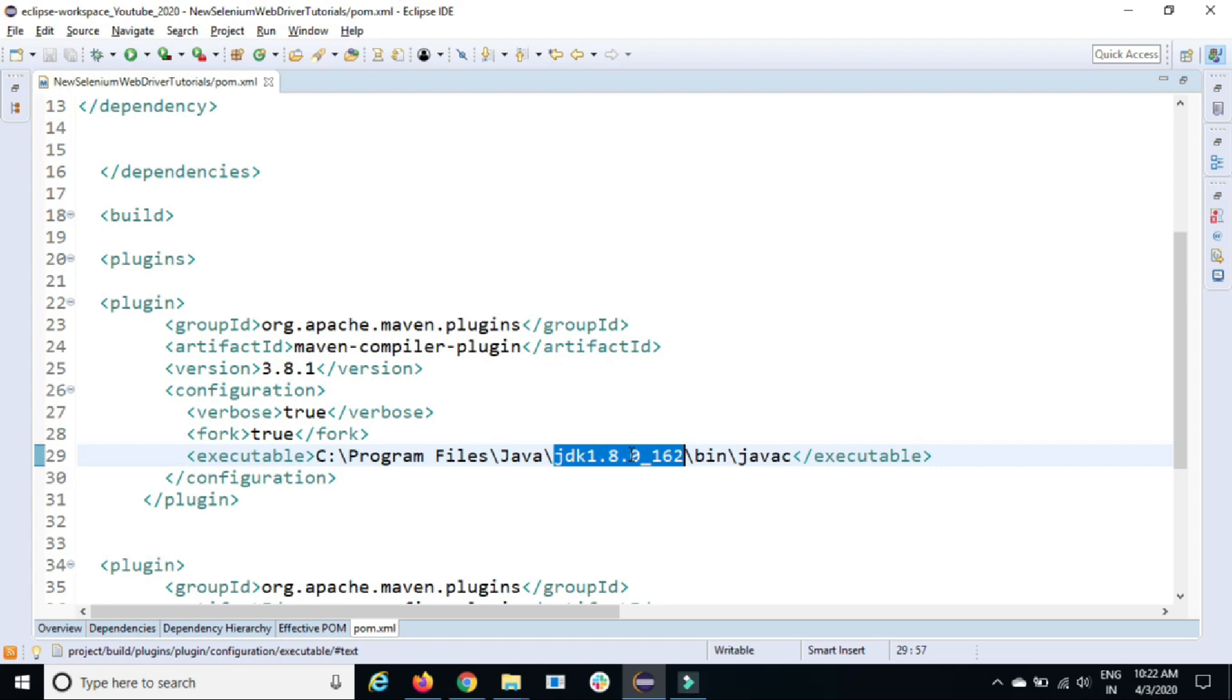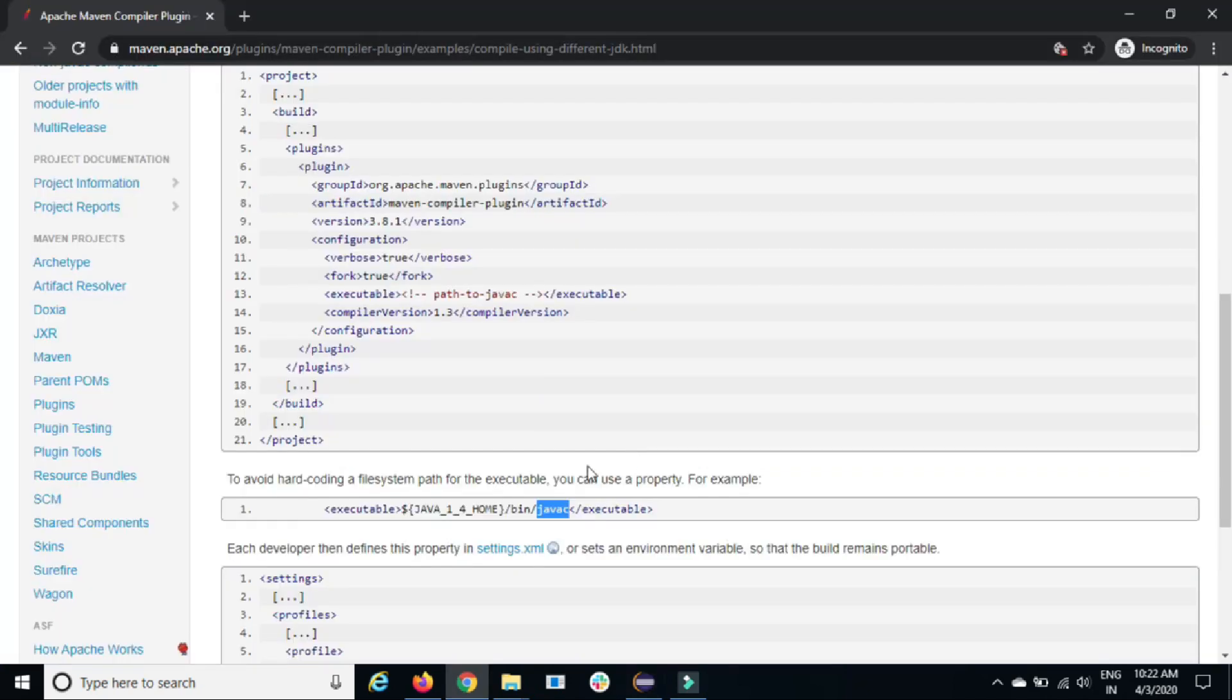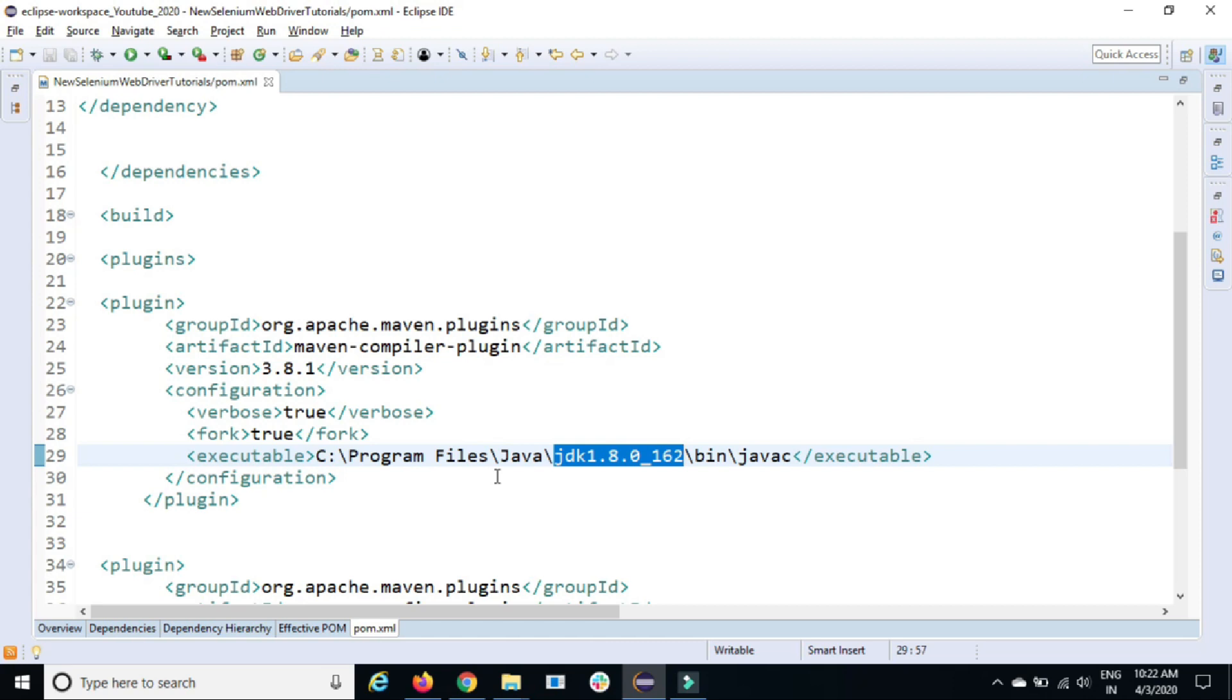If you don't want to change this and you want Maven to take this Java version automatically, then as they mentioned, you can use the environment variables.